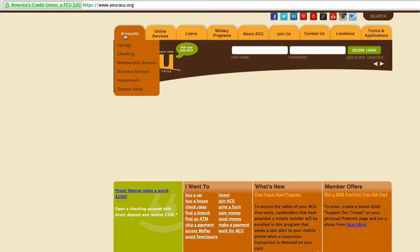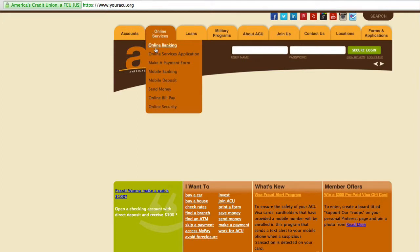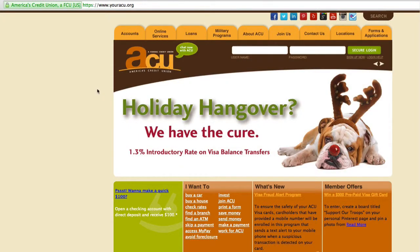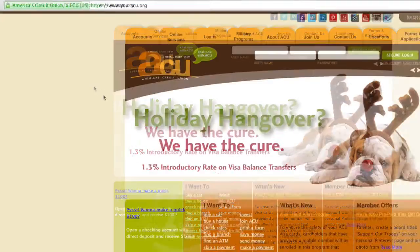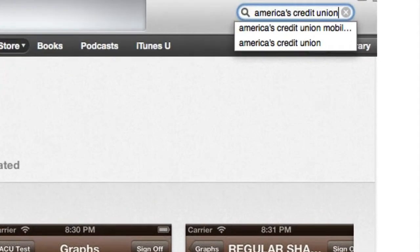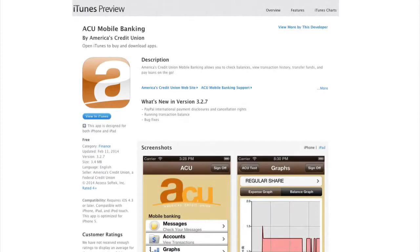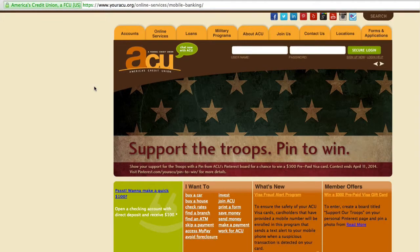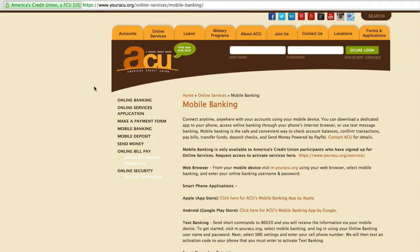Getting Started. In order to use mobile banking, you must be signed up for online banking. If you are not currently registered, visit youracu.org to get started. On your mobile device, visit the App Store and search for America's Credit Union or navigate to the Mobile Banking section of our website, www.youracu.org.